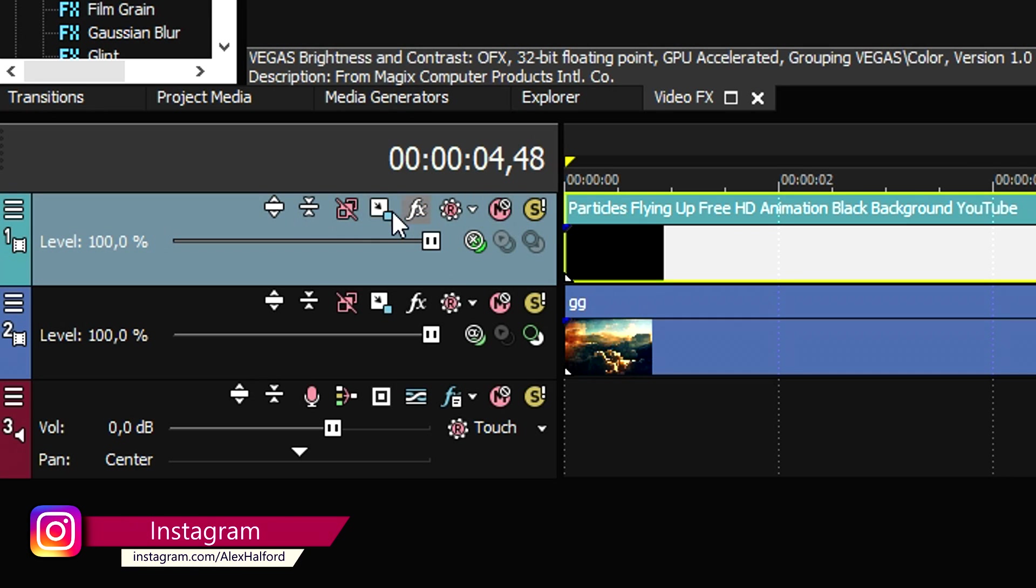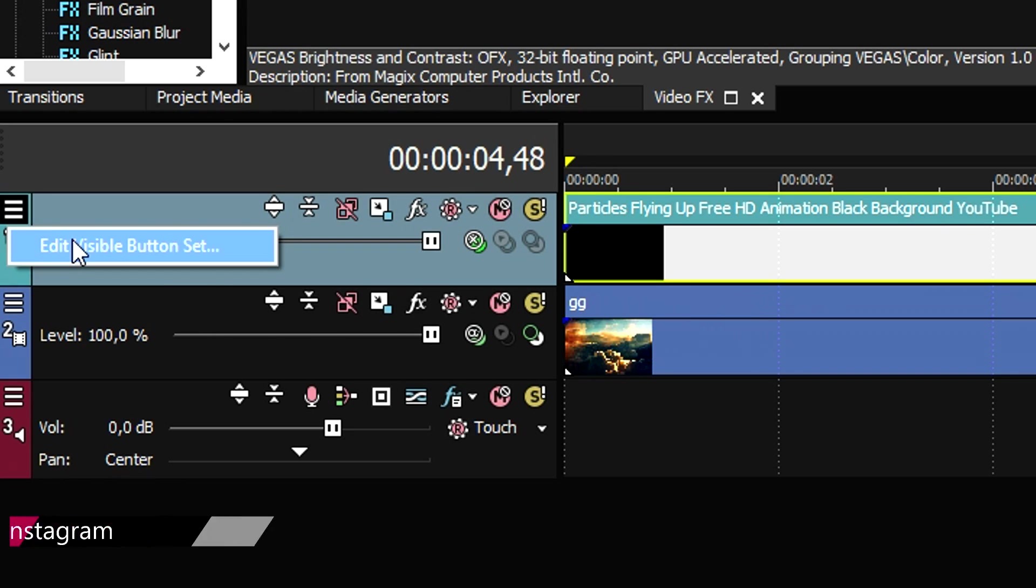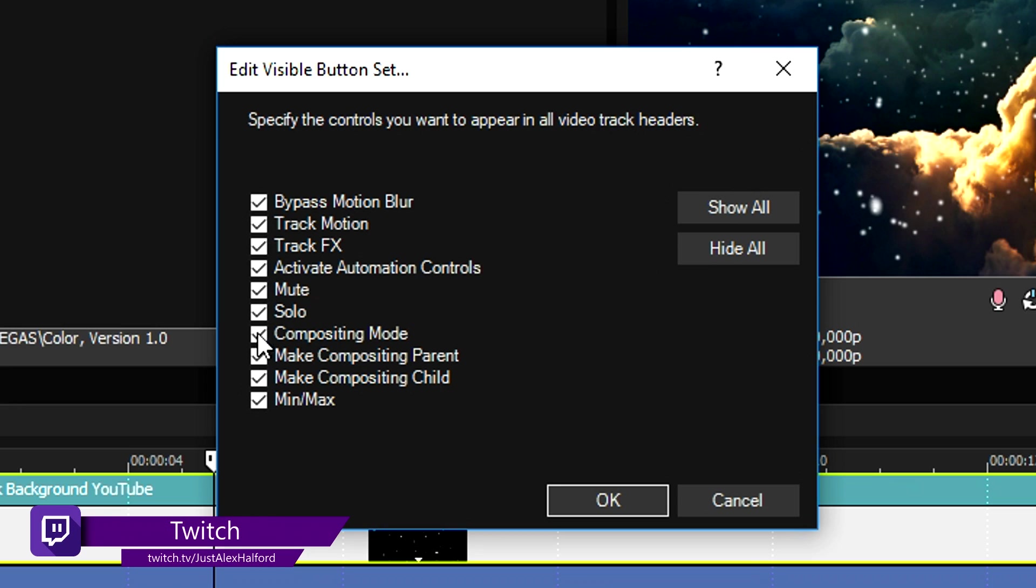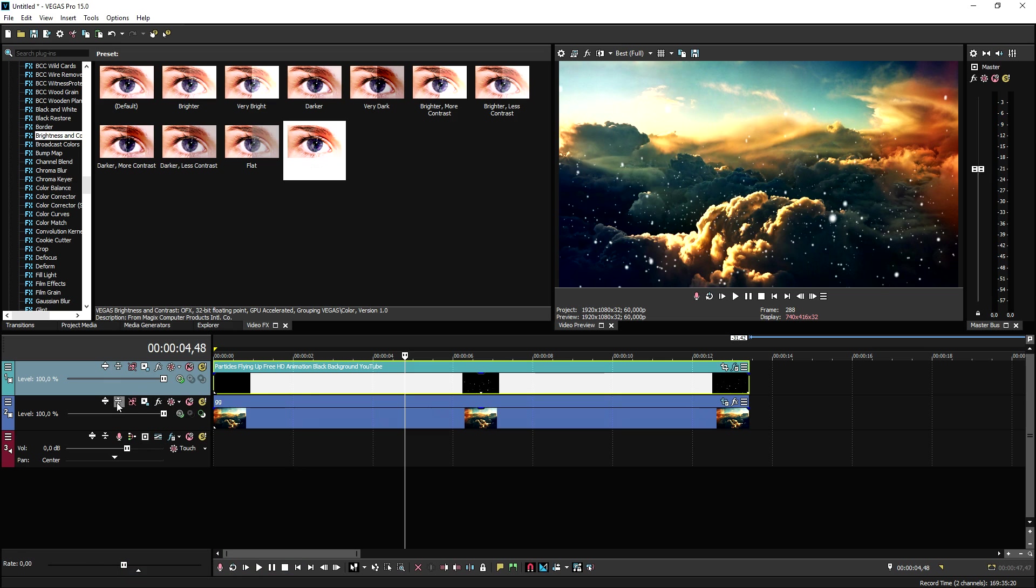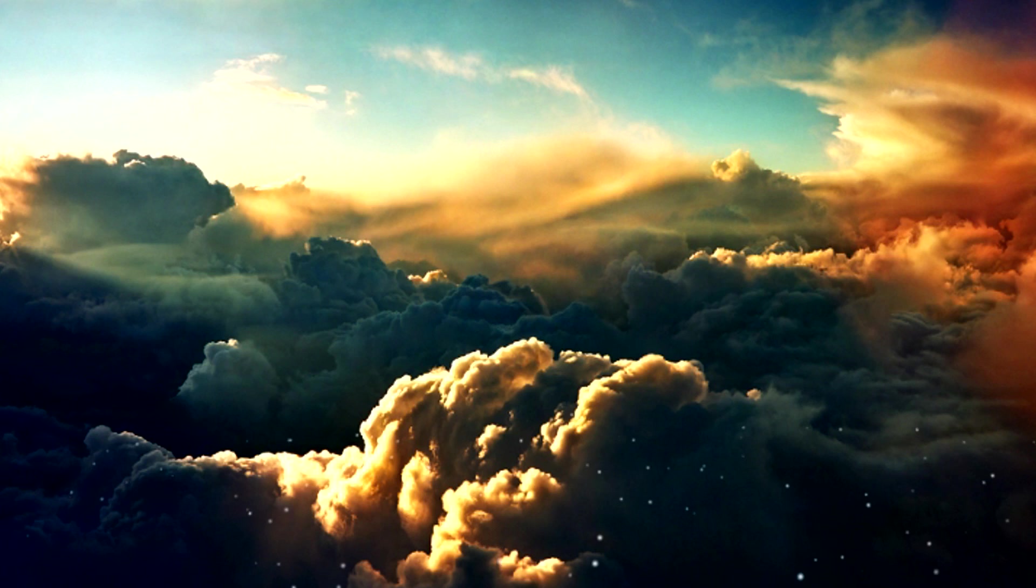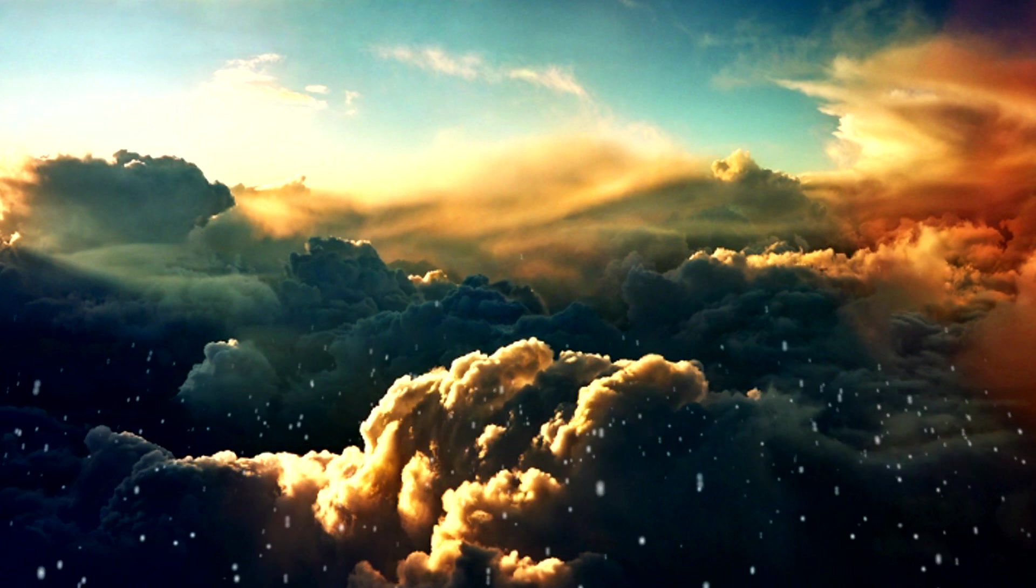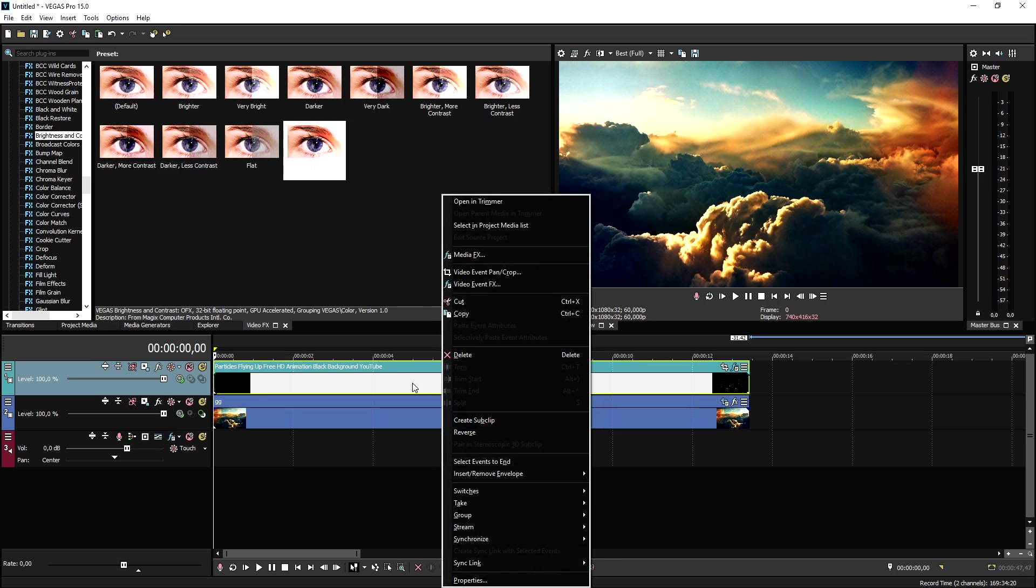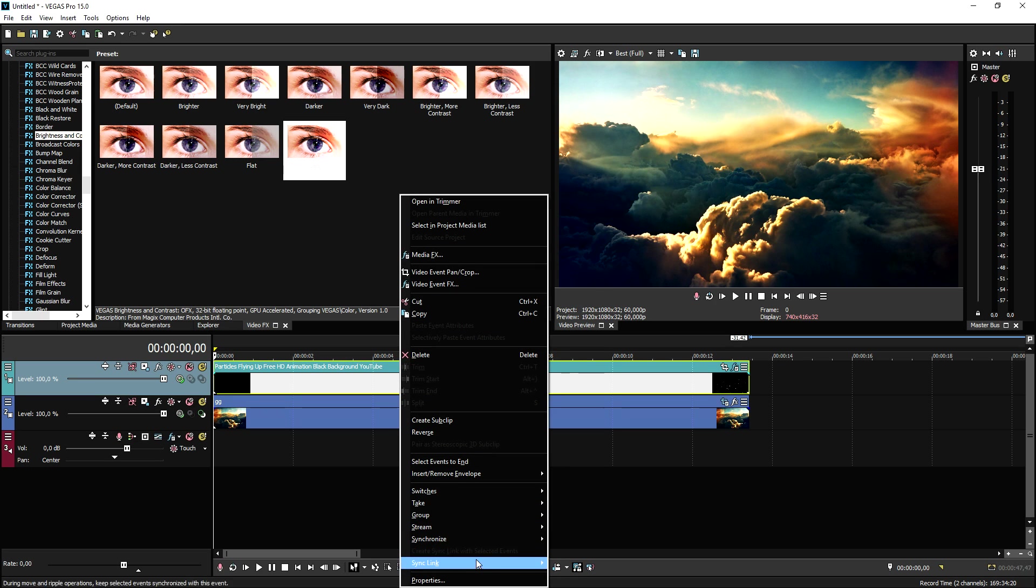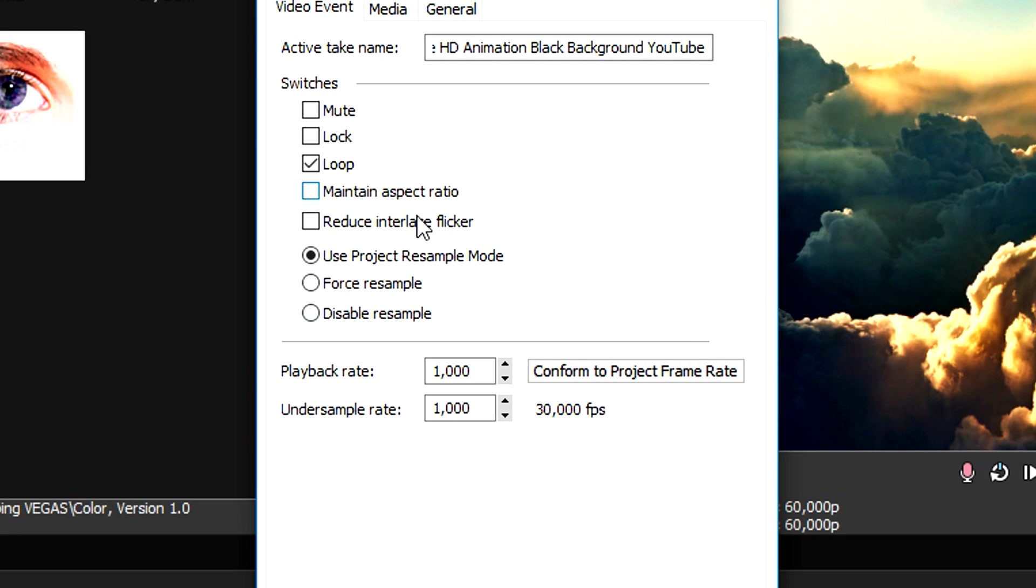In order to fix that, real simple, go to the compositing mode and put that one to screen. If you guys are not seeing any of those icons, go to those three stripes, pick Edit Visible Button Set, and make sure that every single one of these is checked and then everything will be back. That works the same for audio and video tracks.